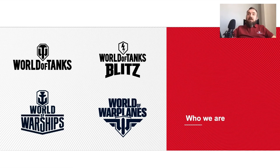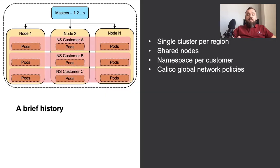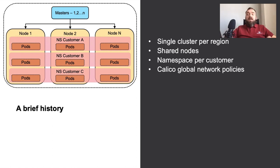We are a global online game developer and publisher with over 220 million players enjoying our games on all major gaming platforms. I think everyone has heard of or maybe even played our flagship products like World of Tanks or World of Warships. In my department we are in charge of supporting all the infrastructure used to run these games. What did we have before adopting Capsule? The most classic on-premise setup you can imagine — operating in multiple regions, we provisioned a single Kubernetes cluster per region, with shared nodes, a mix of hardware and VMs, and a separate namespace per customer, using Calico global network policies for network isolation.